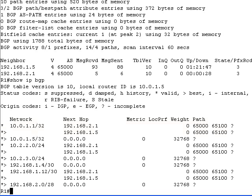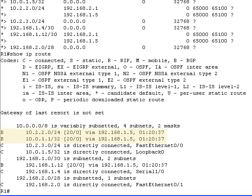The last step in the process is the check of the IP routing table with the show IP route command. As you can see the IP routing table contains a single path toward each remote destination, although there are two paths in the BGP table.